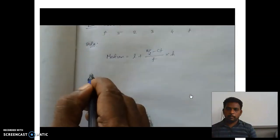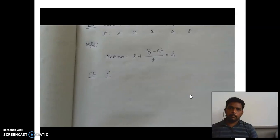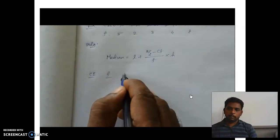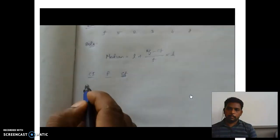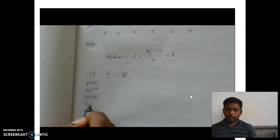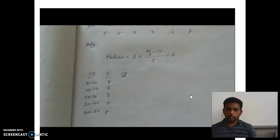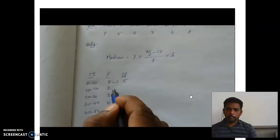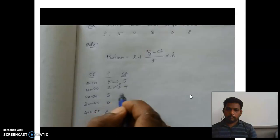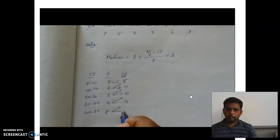First we create a table. For continuous data, only three columns will appear: class interval, frequency, and cumulative frequency. The class intervals are 0–10, 10–20, 20–30, 30–40, and 40–50. The frequencies are 5, 2, 3, 4, and 8. For cumulative frequency: write 5 as is, then 5 plus 2 is 7, then 3 plus 7 is 10, then 4 plus 10 is 14, then 14 plus 8 is 22.